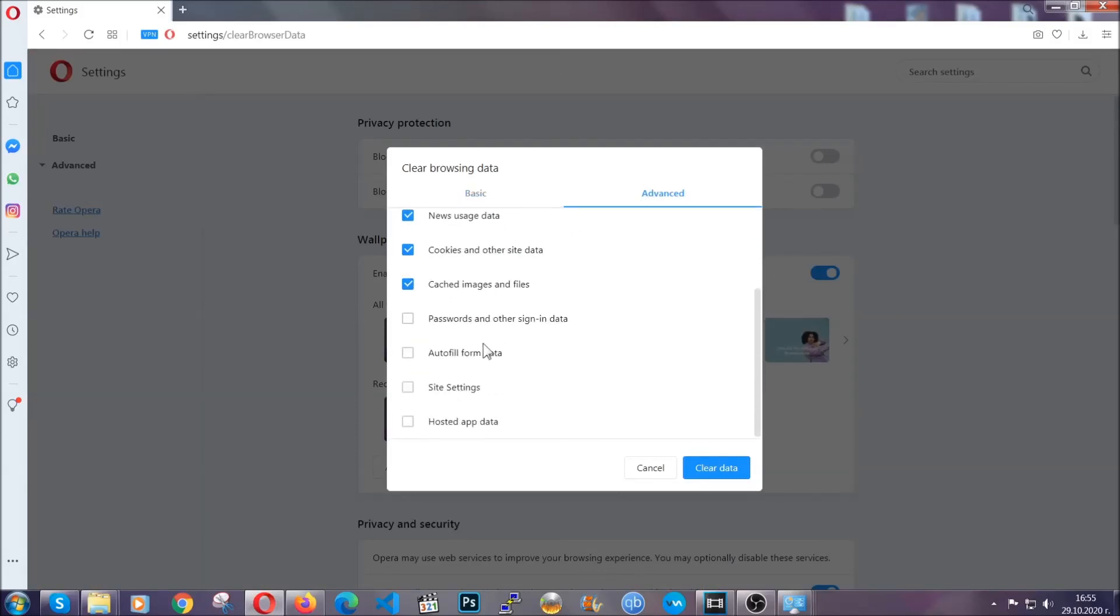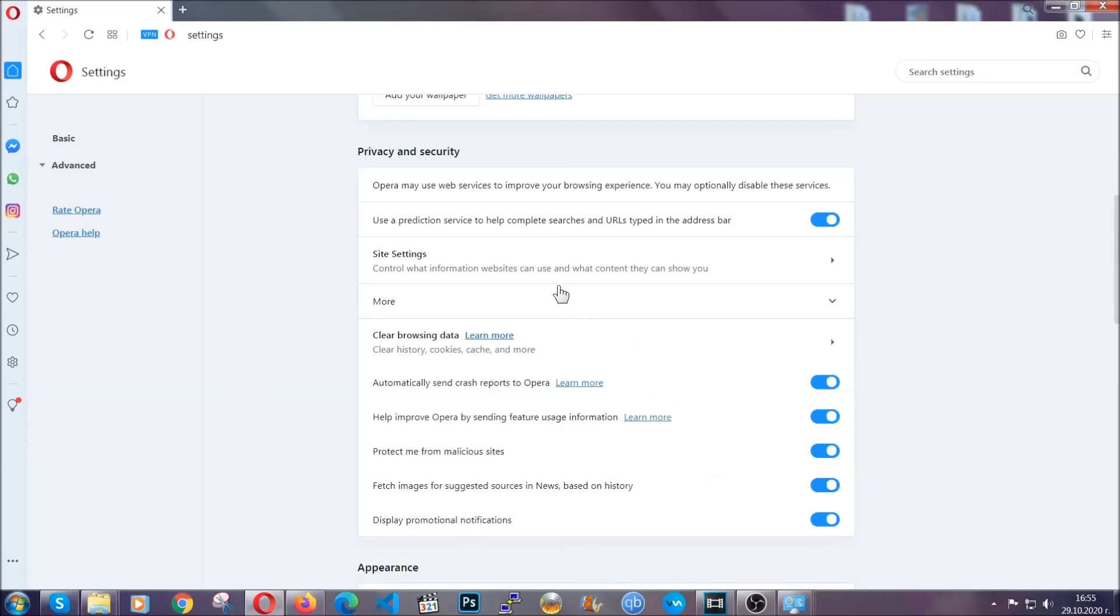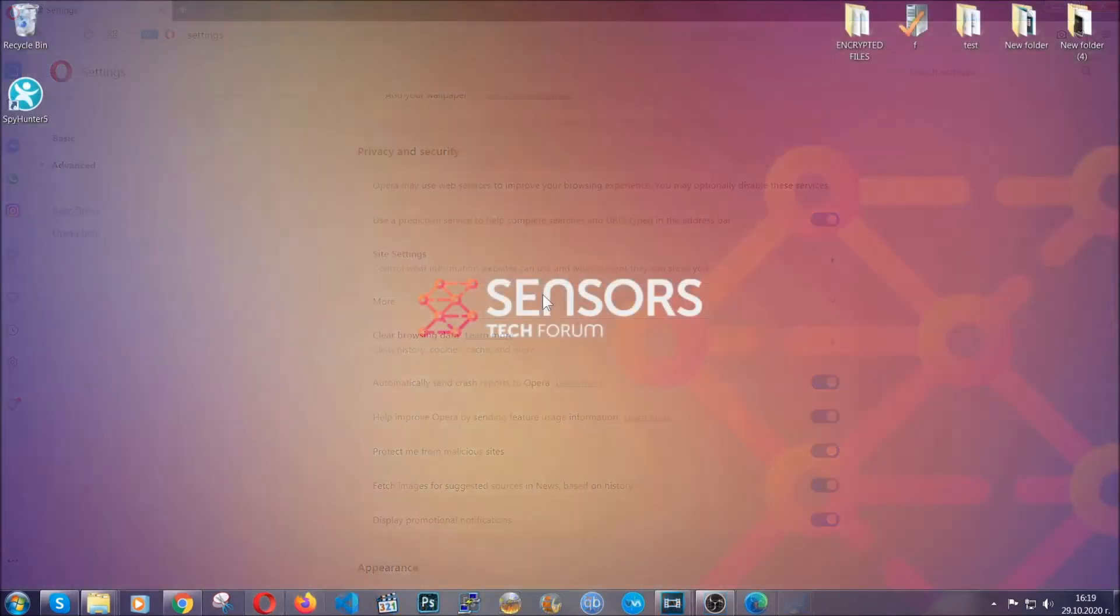You know the drill guys. Select everything, settings, hosted data and then click on clear data. And basically that's it for the browser. So with this hopefully you should have gotten rid of this nasty unwanted threat.